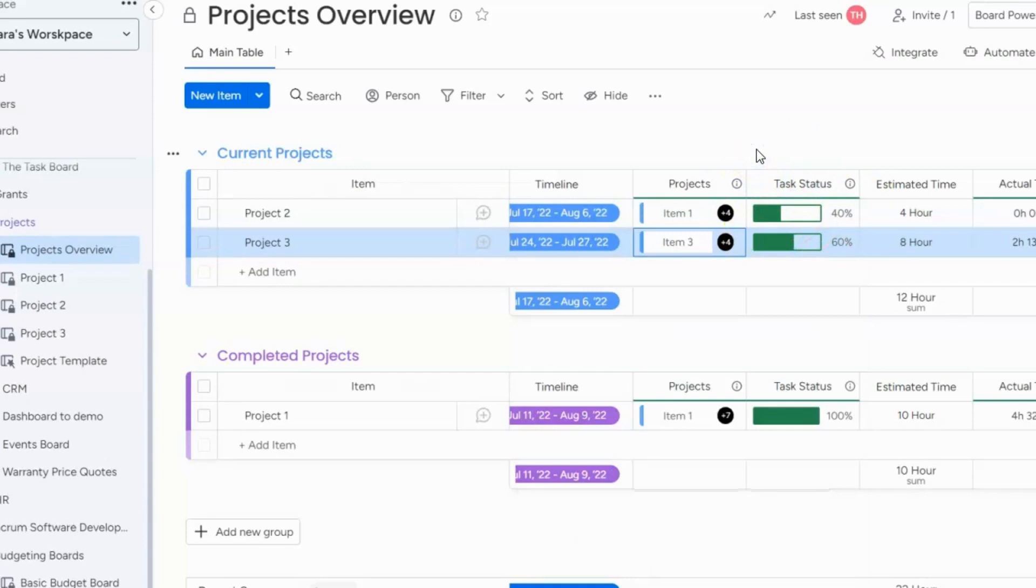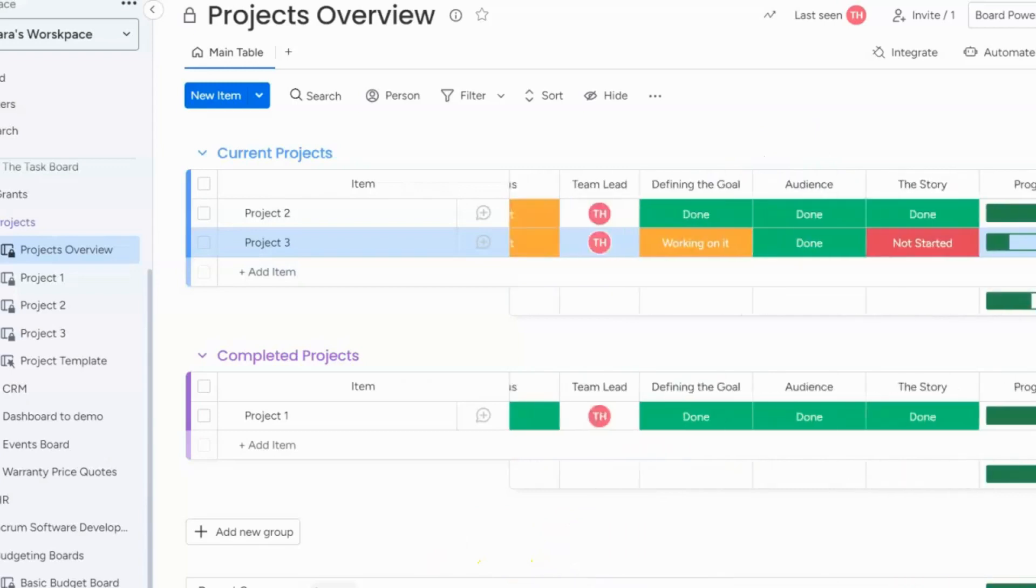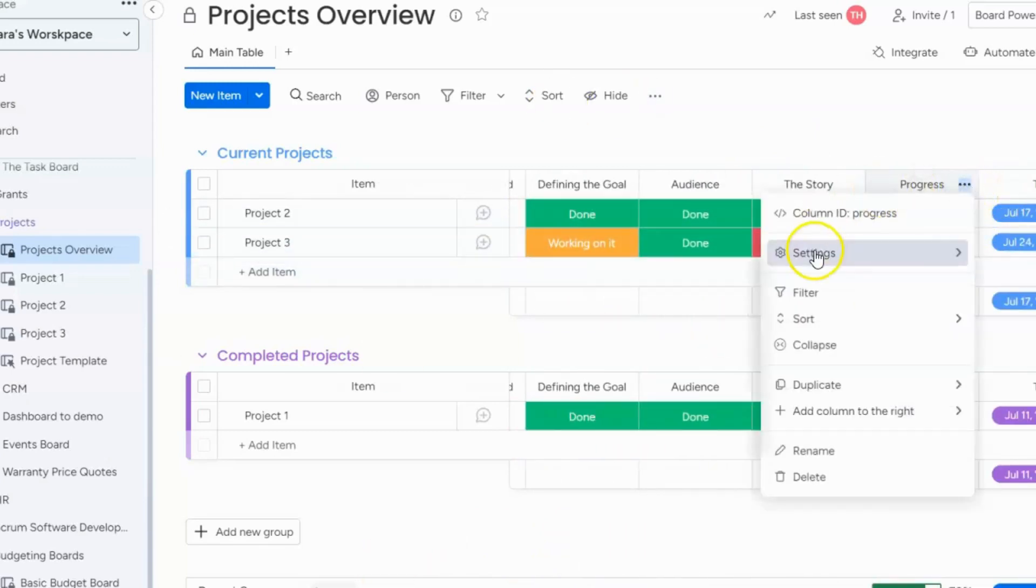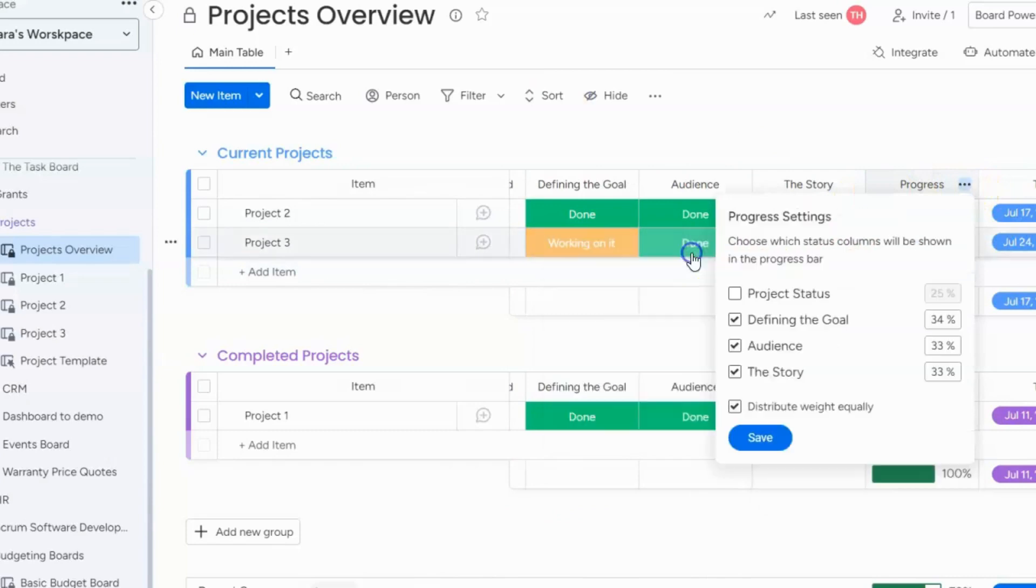So just to summarize there's two ways that you can use the progress column. The first is simply with different status columns like I showed you in the first example and you can just track the status of them. Just make sure that you change the settings so that way you're choosing the percentage of weight of each one and which columns you want to track.